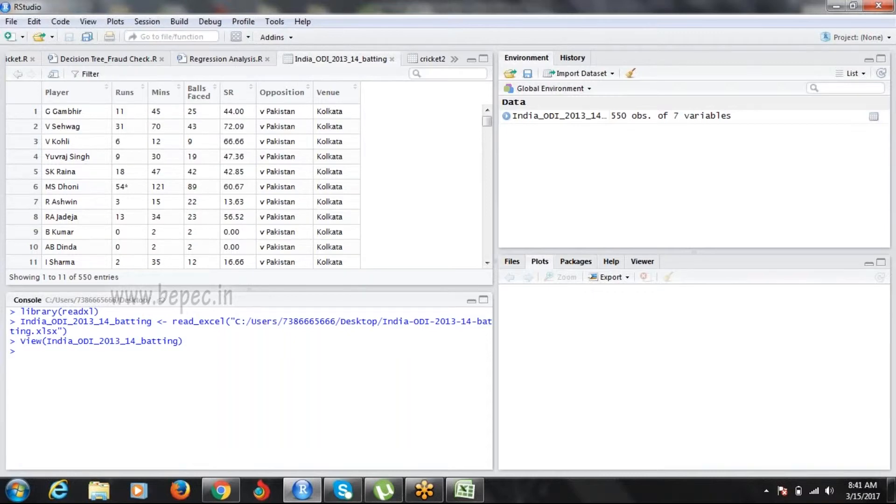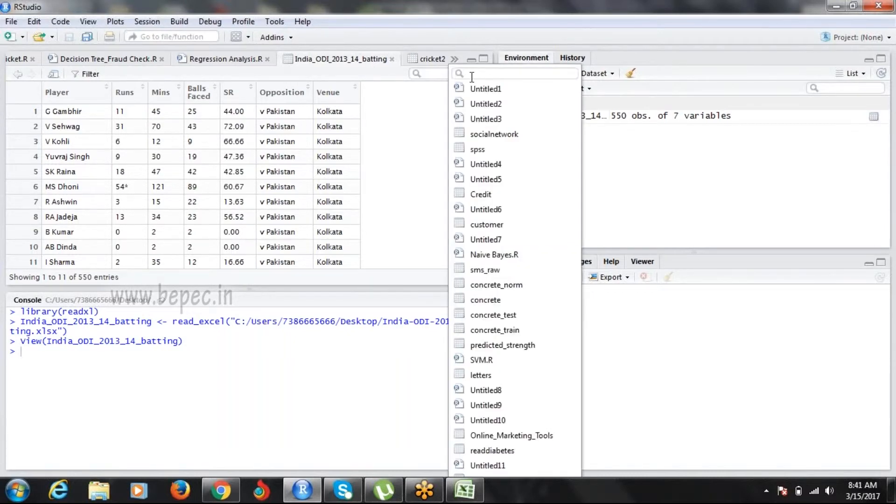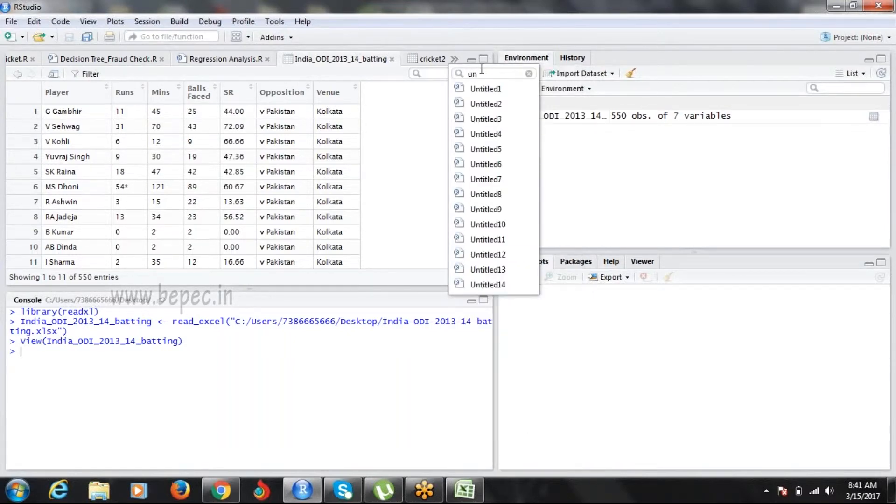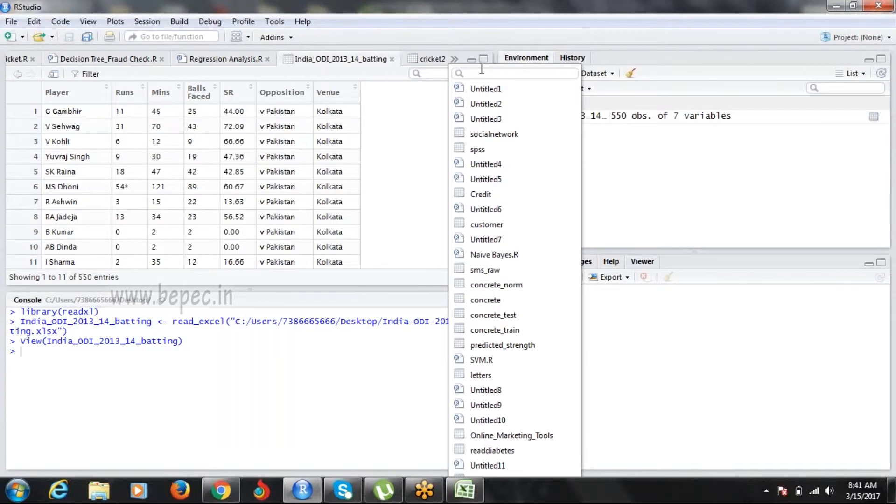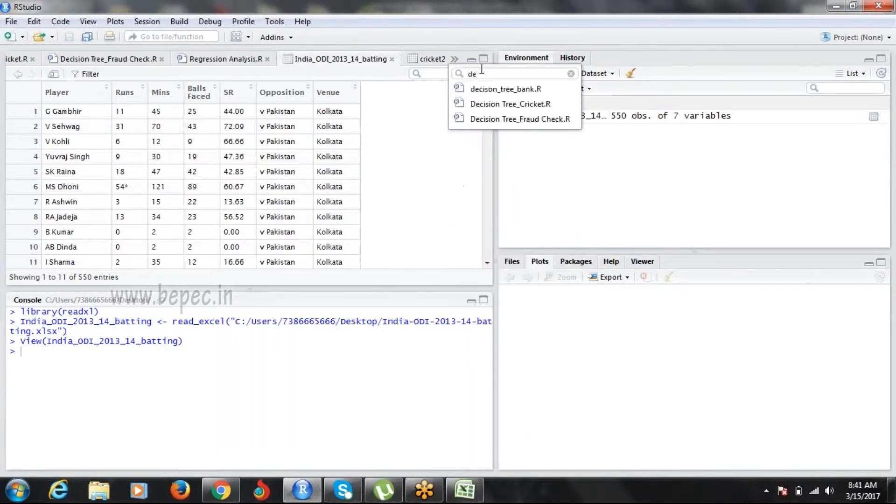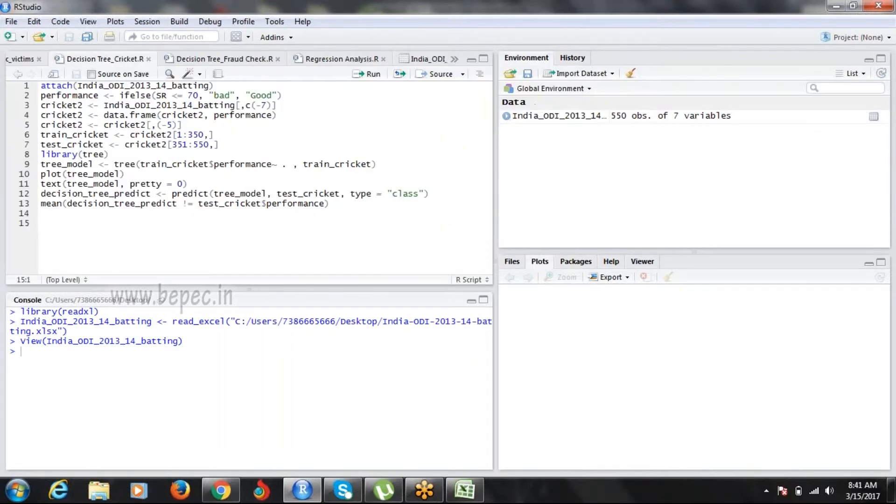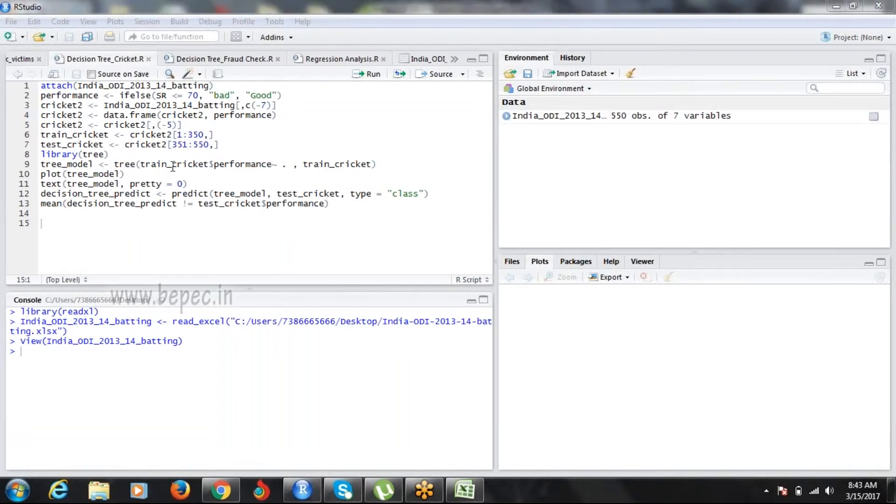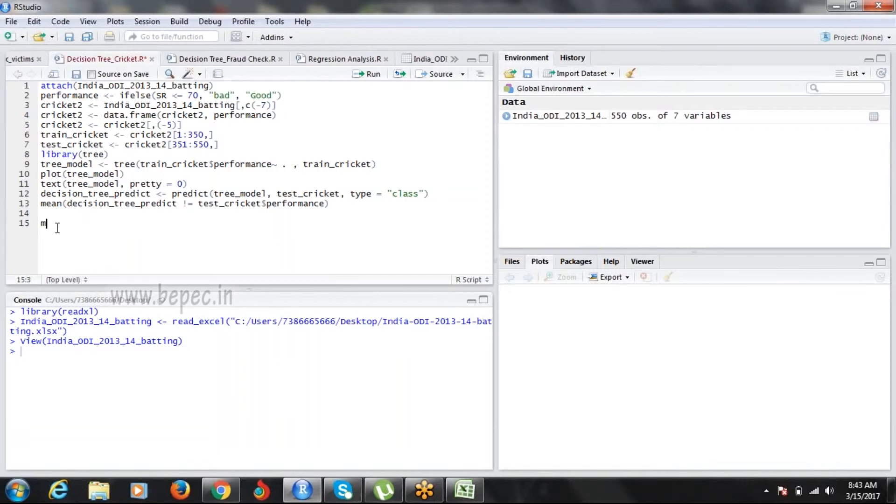Now we're going to the coding part - decision tree cricket. I'm using a function called attach. Why do we use the attach function? Without the attach function, if I upload data...